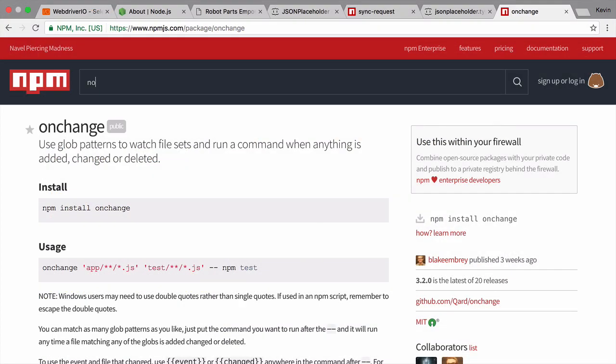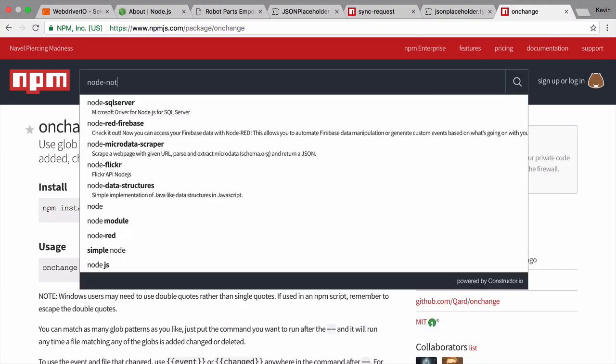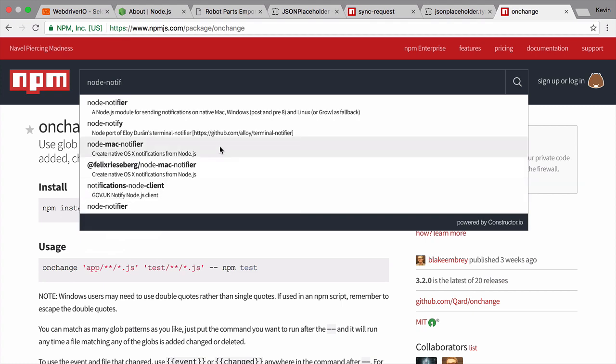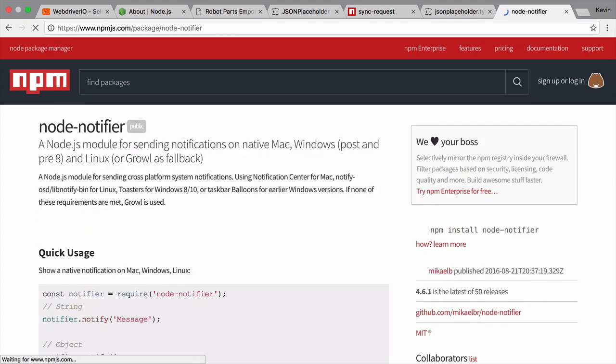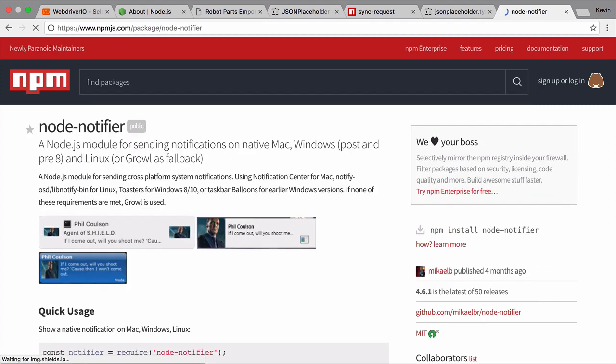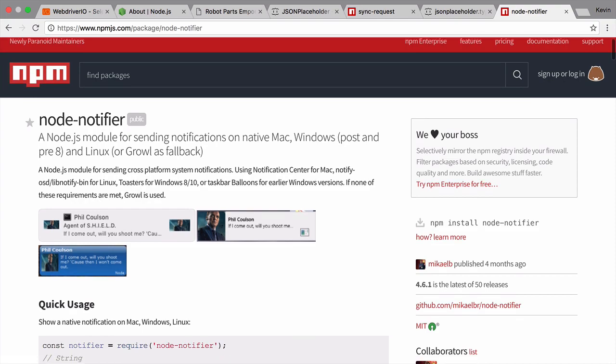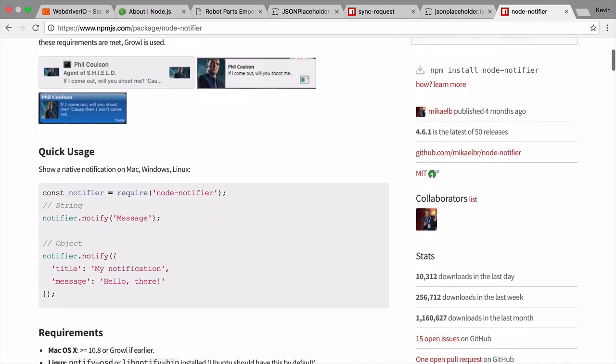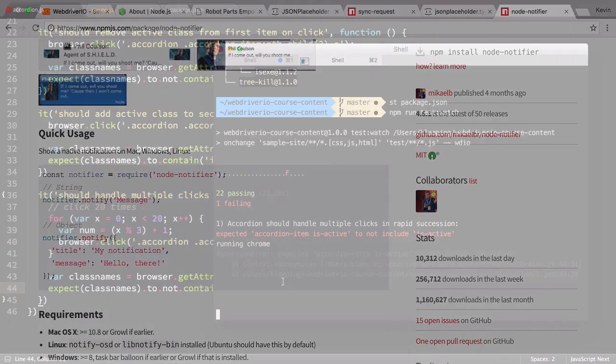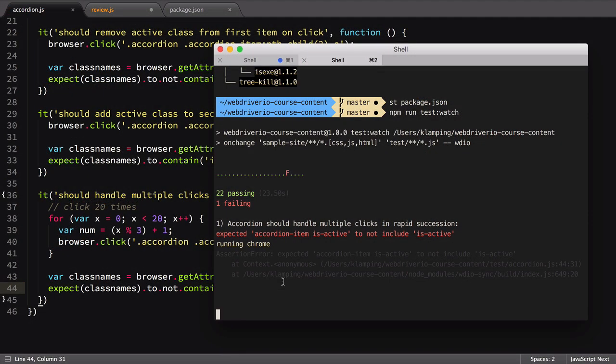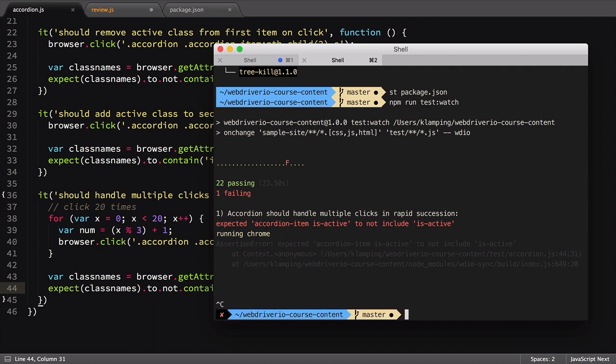NodeNotifier is an npm package that sends system event notifications for many different operating systems. I'll demo it on a Mac, but a Windows system with the proper software installed would work just as well. Again, we'll run an npm install to download the NodeNotifier module.